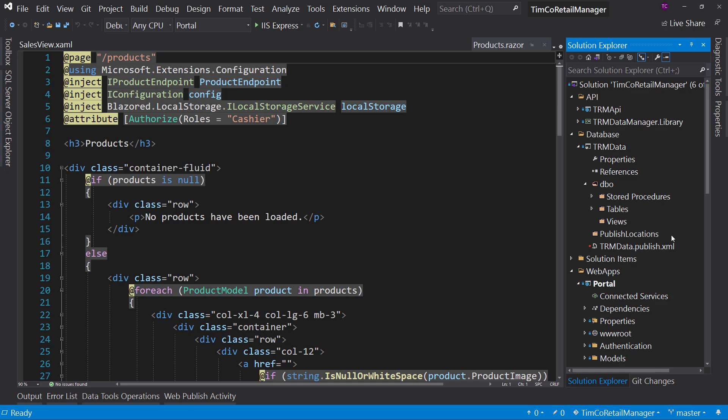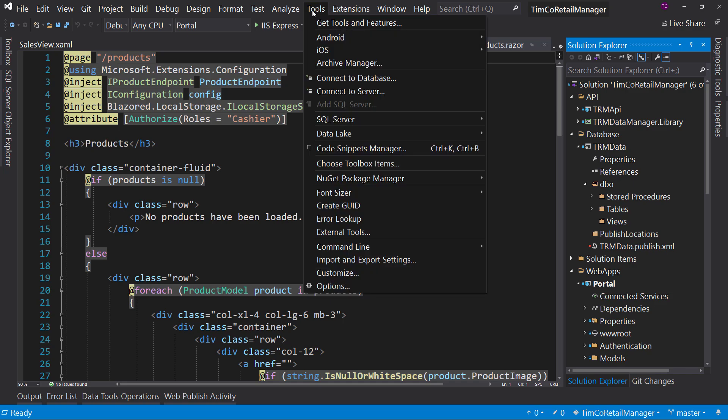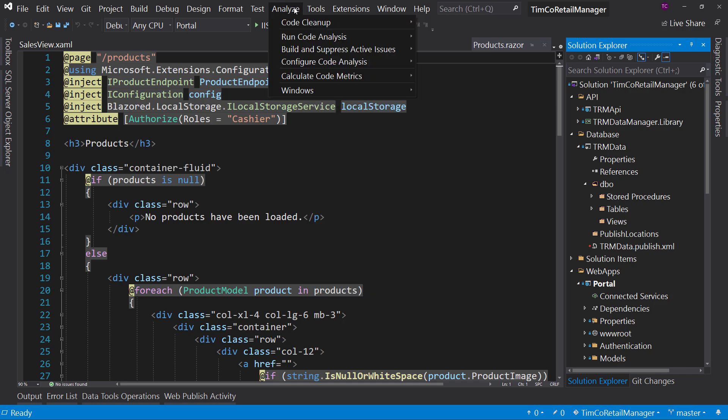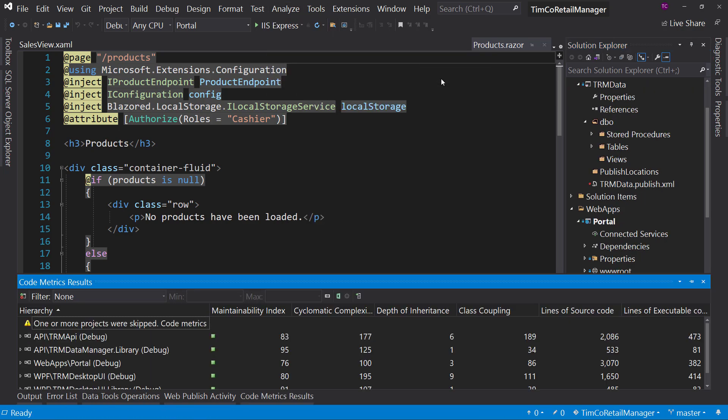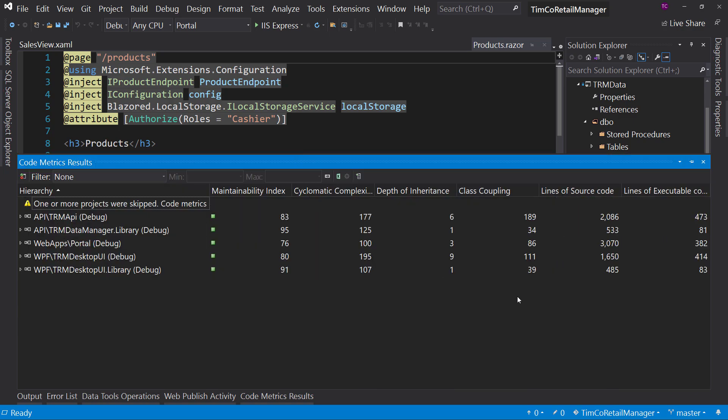So this is a great test, but I would highly encourage you to take this code and use it to continue your education. Now, if we go over here to analysis, code metrics for solution, you'll see right here that this has analyzed our solution. And right now, maintainability index green. Great. That's awesome. But we also have lines of source code.